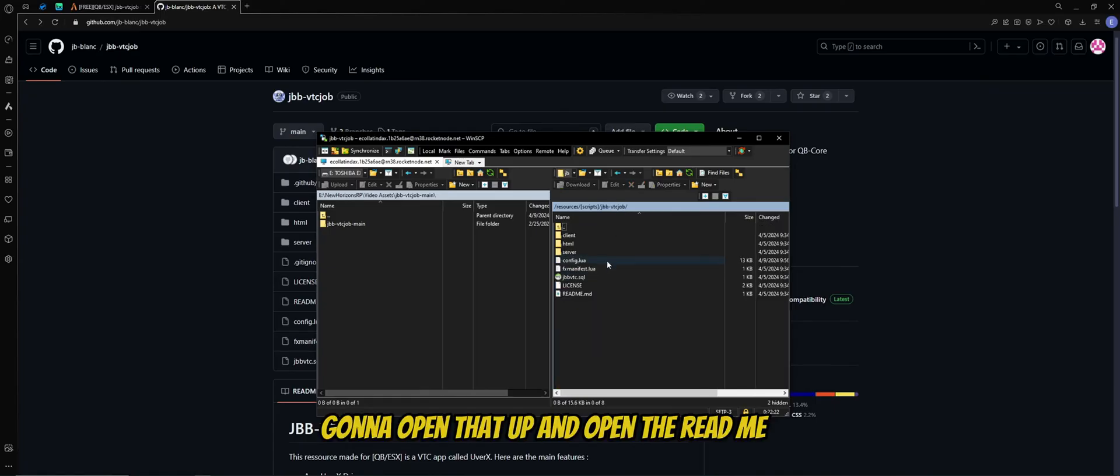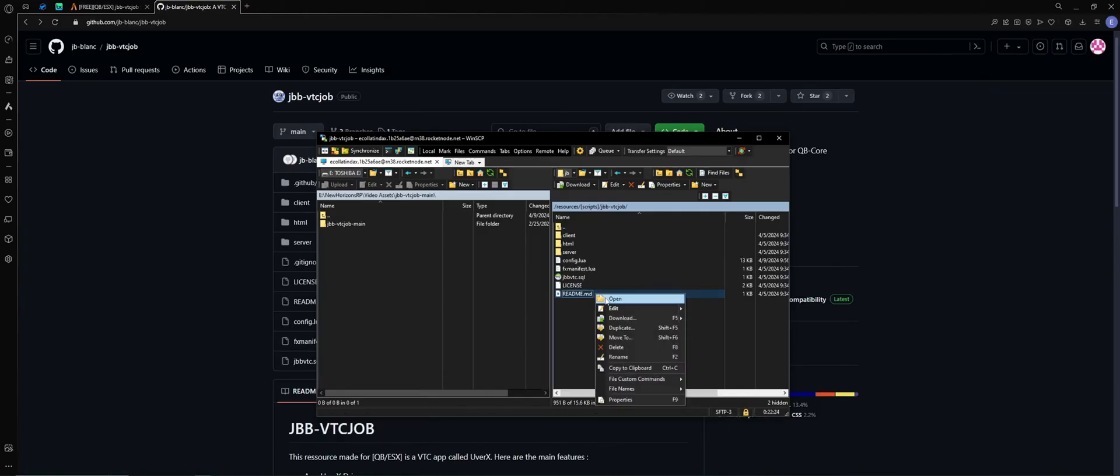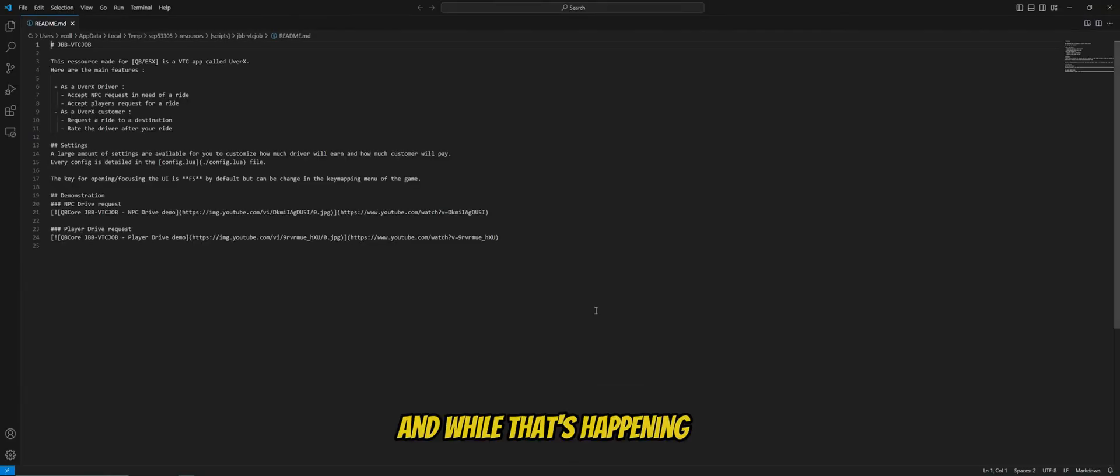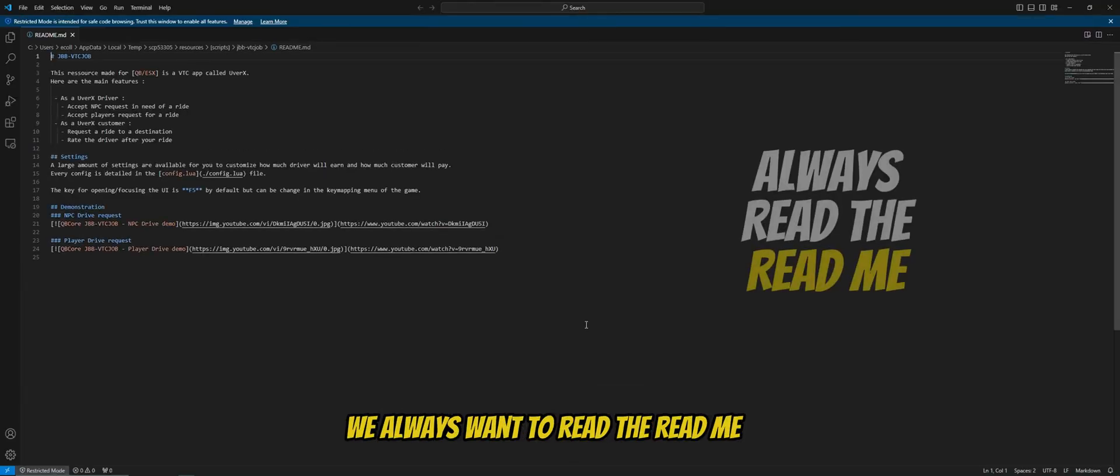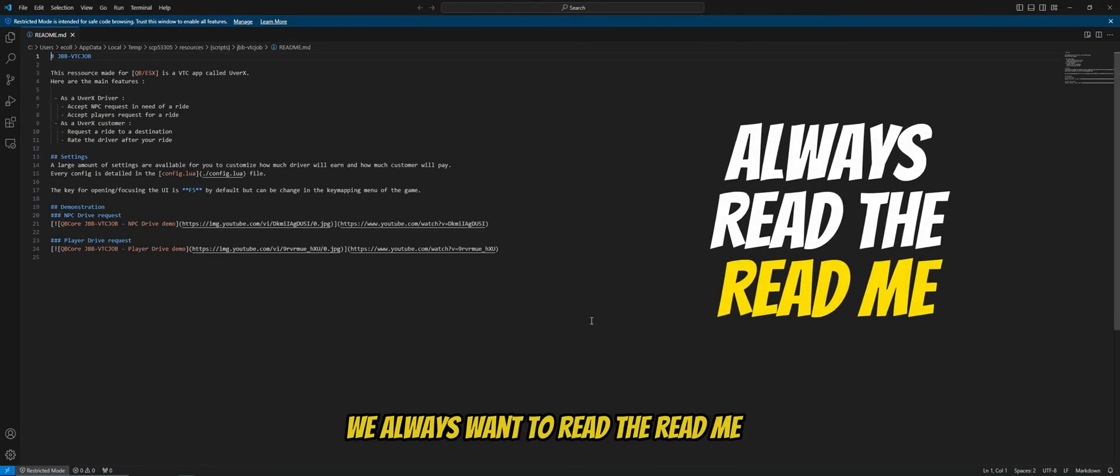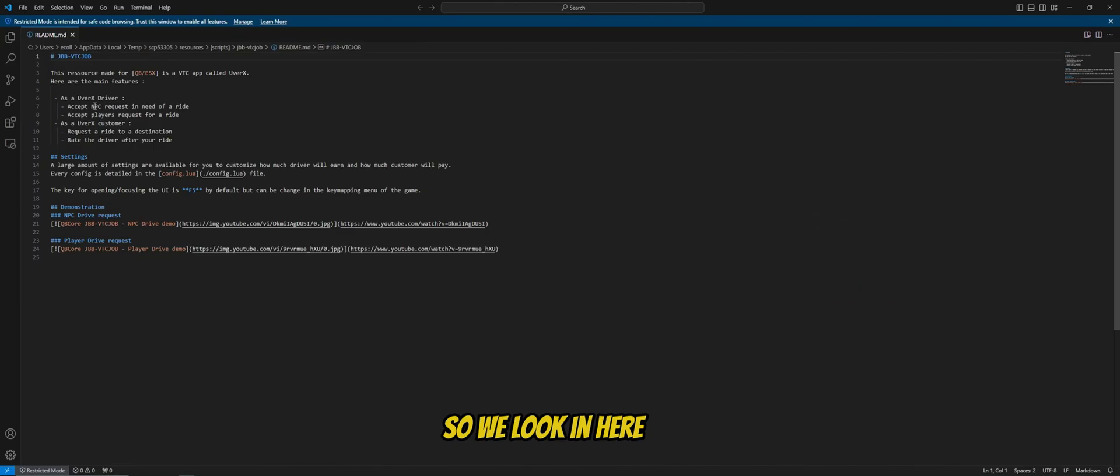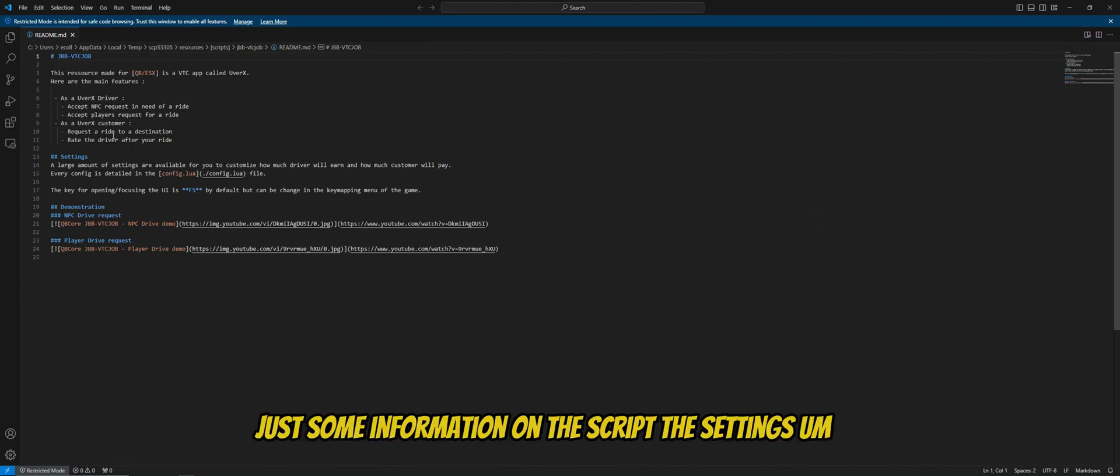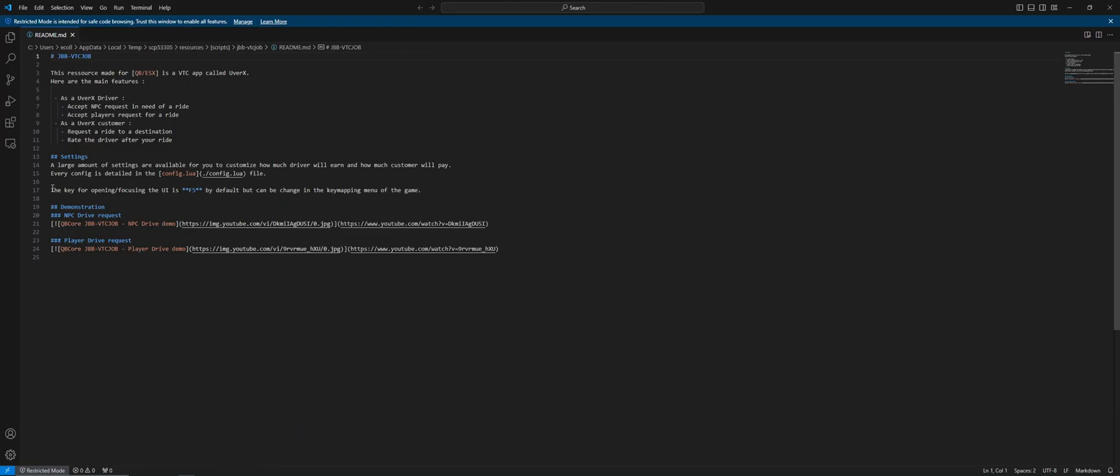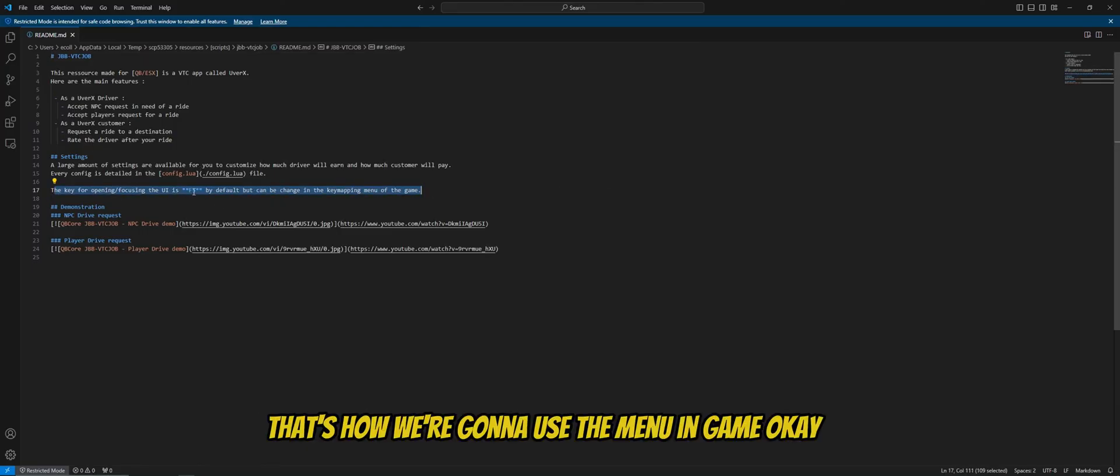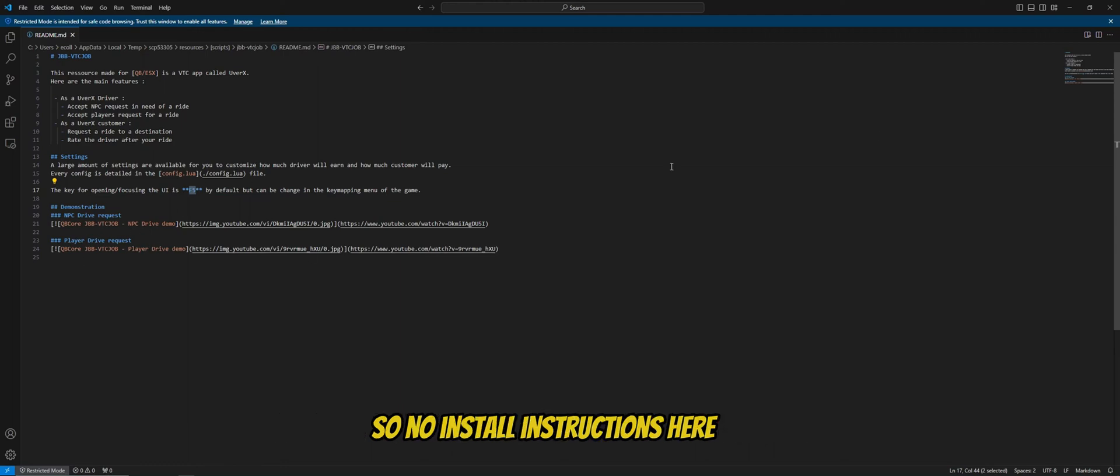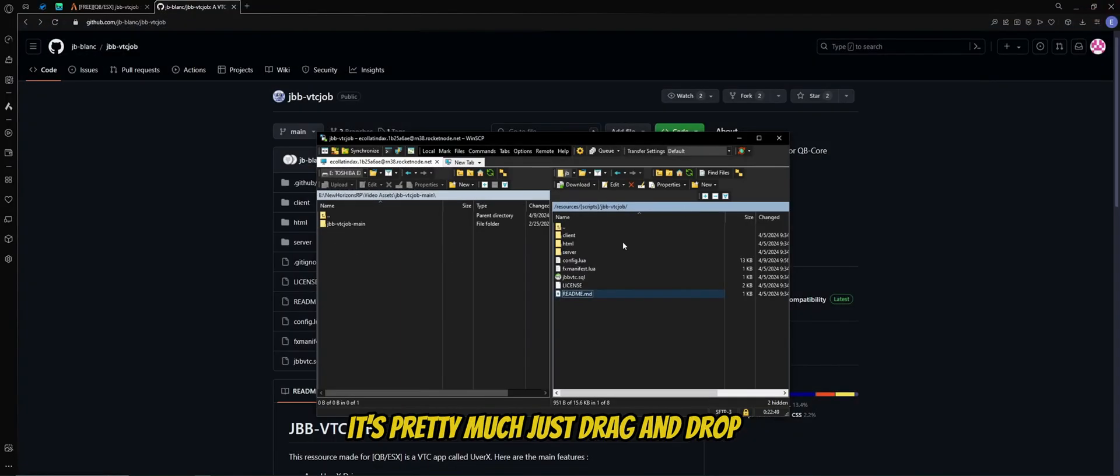I'm going to open that up and open the readme. And while that's happening, we always want to read the readme. Always read it. Okay, so we look in here, just some information on the script, the settings. Keep this in mind, this line here, F5, that's how we're going to use the menu in-game. Okay, so no install instructions here. It's pretty much just drag and drop. So we drag that over.